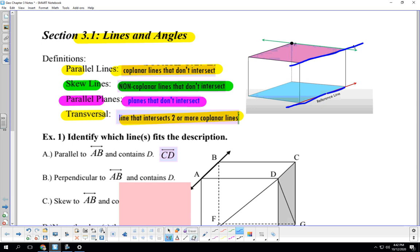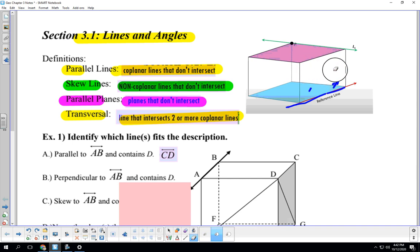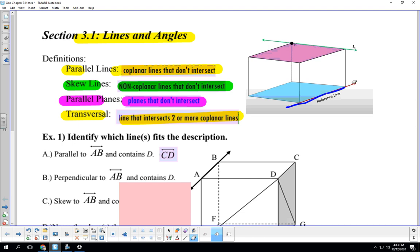Skew lines are non-coplanar lines that don't intersect so it doesn't have to live on this plane but yet if I follow each one from infinity and beyond, they are not going to cross. So if you look at this green line L here, I don't have to draw it, it's already there, he is going to go on and on forever in this direction and he's never going to touch this reference line down here.